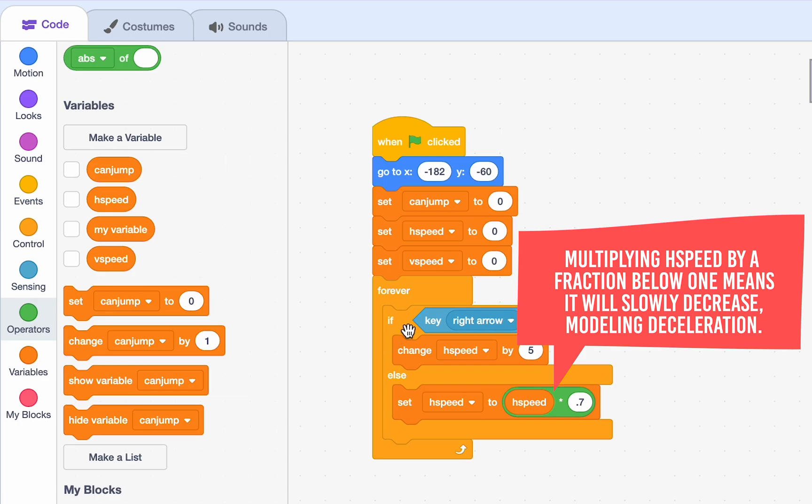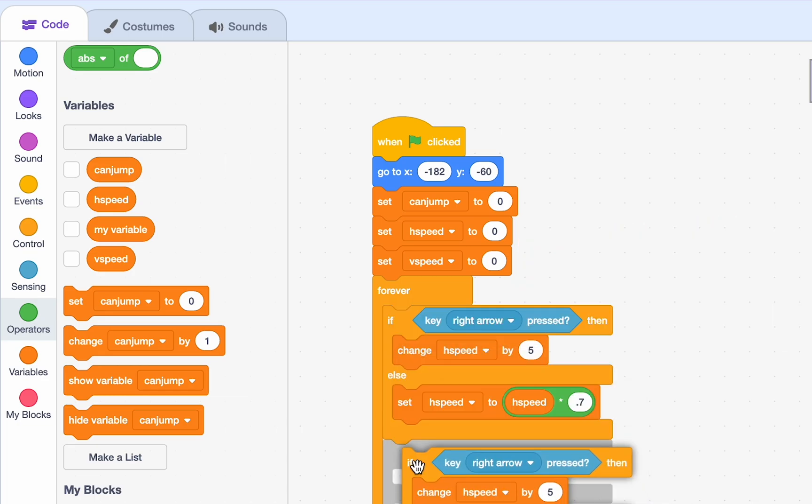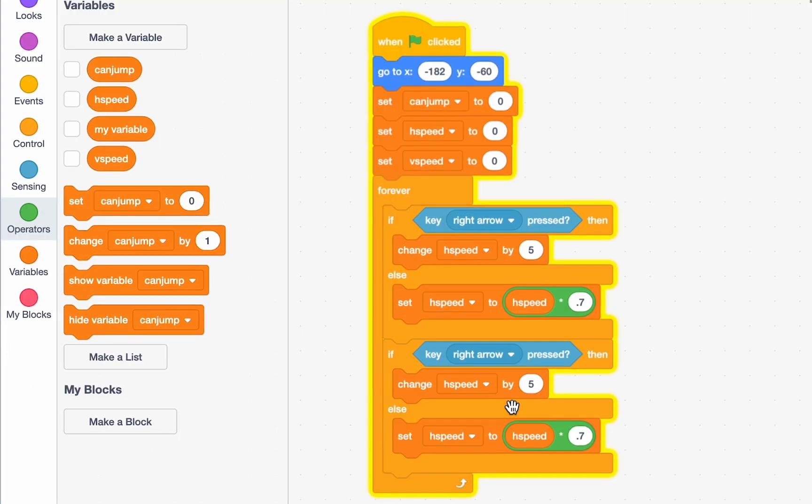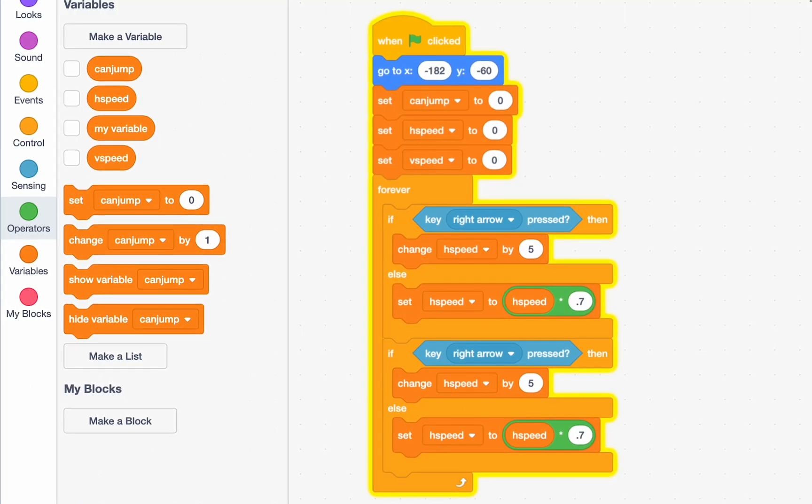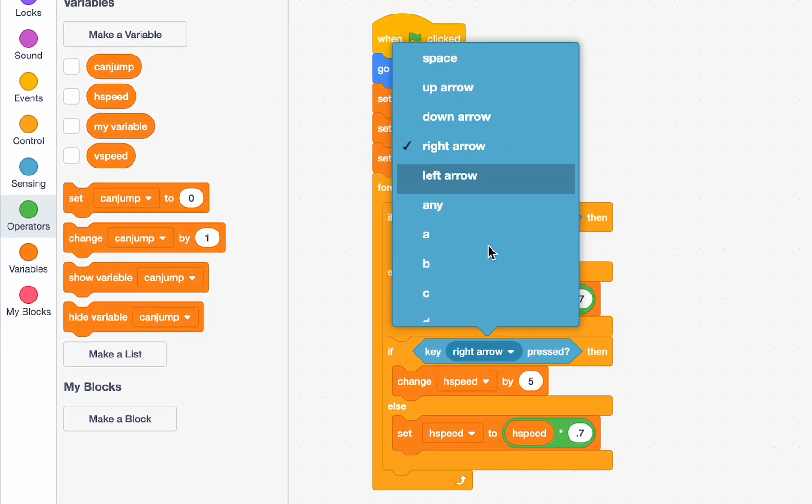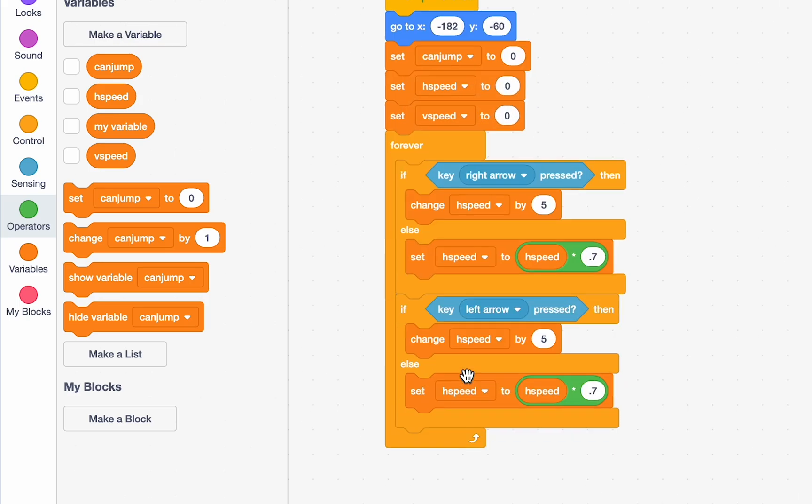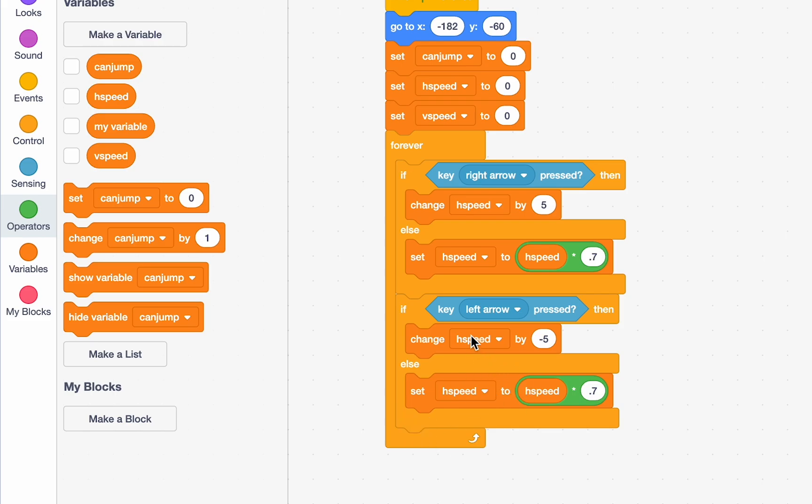Great. Now, we can duplicate this. Just middle click or right click and duplicate. And we can do the same thing for left arrow key pressed. Go ahead. So, we can change this to left arrow and then it's still H speed but if our left arrow is pressed, we want to go left. So, we need to change H speed by negative 5. And then, this block can stay the same because our H speed is already negative.